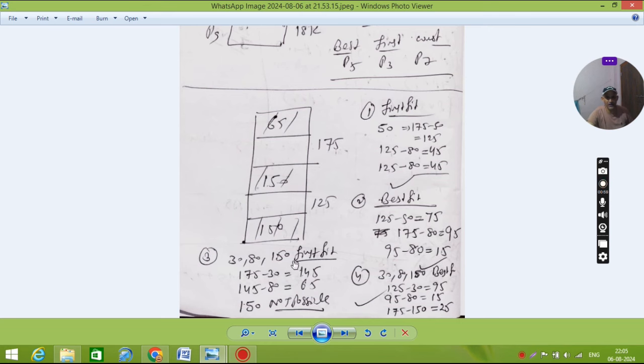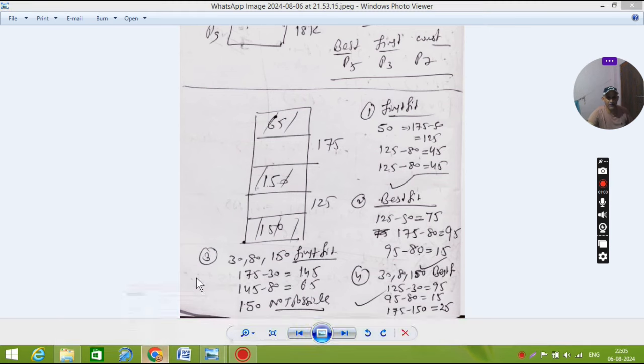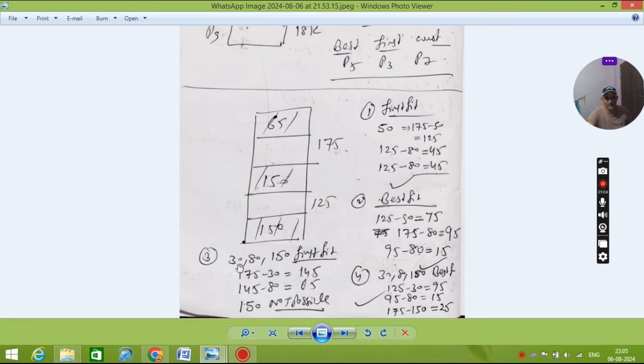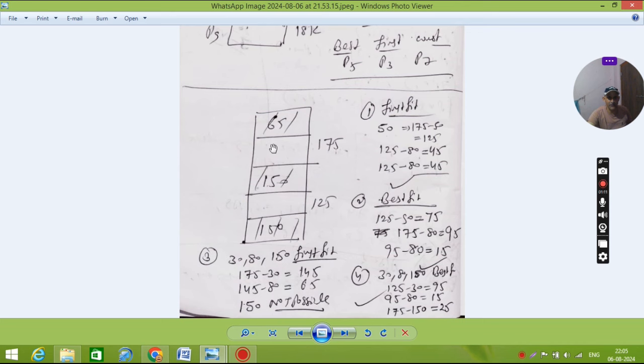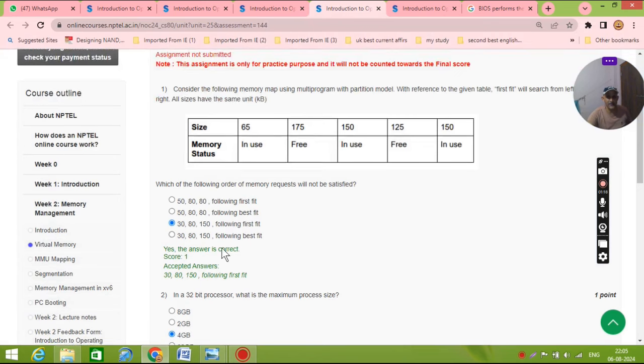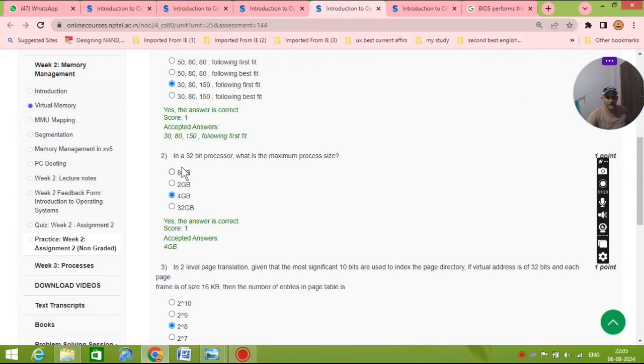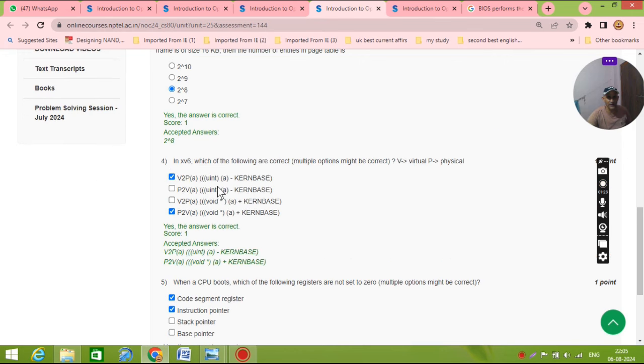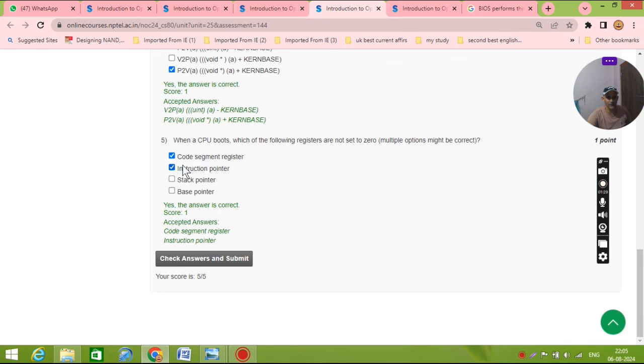But this is first fit: 30, 80, and 150. This is the incorrect answer. You can also write 175. So this is first fit, so first it is 175, 175 minus 30, 145 here, 145 remaining, 145 minus 80, then 150 is not possible. And second answer: 32-bit answer is 4GB. If you will solve this one third question, 2 to the power 8, 4, 2, question answer is equal to 1 and 4. For 50 question, and second, and you will submit answer.